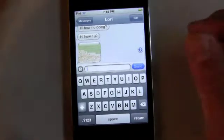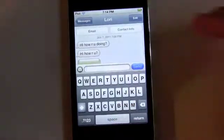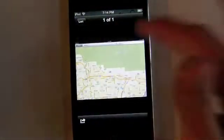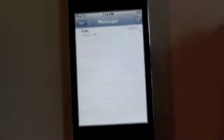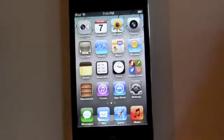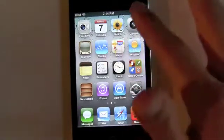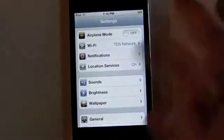Now we'll go into iMessage, which is another new feature that brings text messages and even MMS messages — as you can see, an image right here of a map — to the iPod Touch and the iPad, and allows communication between all iOS devices. You can also access messages just from the little app now stock on the iPod Touch as part of iOS 5.